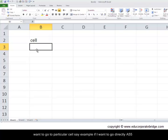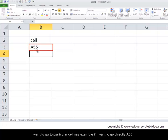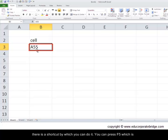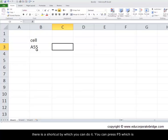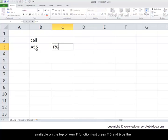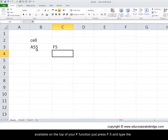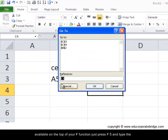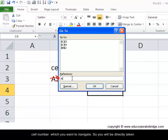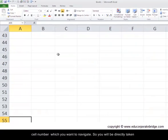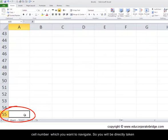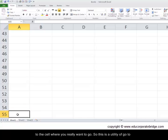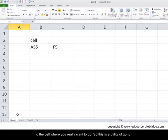There's a shortcut by which you can do it. You can press F5, which is available on the top of your function keys. Just press F5 and type the cell number which you want to navigate. So you will be directly taken to this cell where you really want to go. So this is a utility of a go-to function.